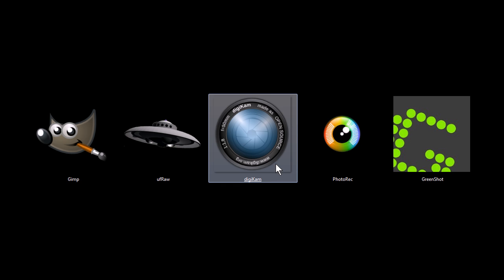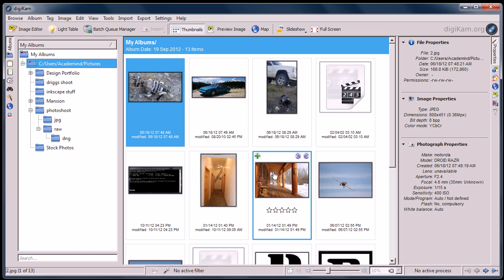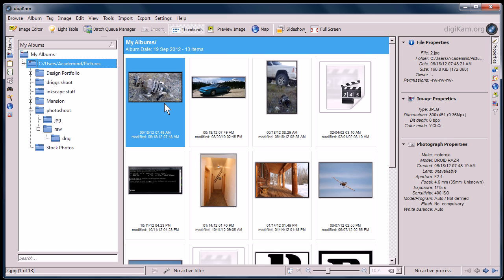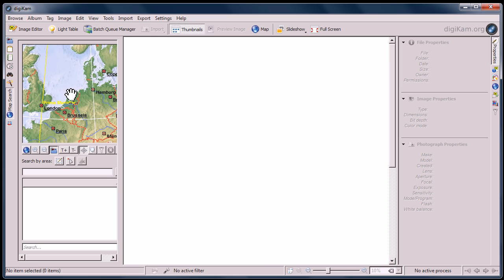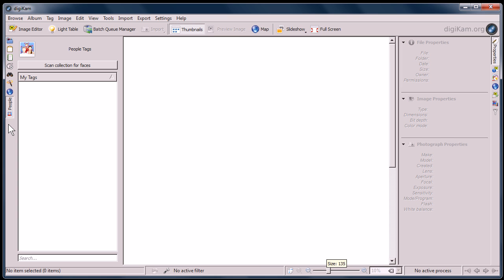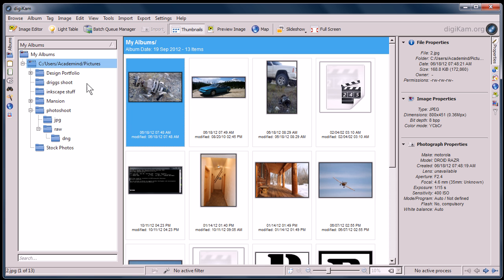This next program, Digicam, also will let you work with RAW images. It's a program that's very similar to Adobe Lightroom. It's a photo management program and lets you do some editing and tweaking as well. You can do geotags on your pictures. It has a facial recognition engine. You can tag different people in your pictures.